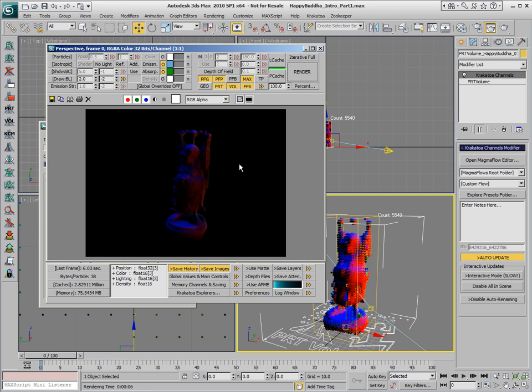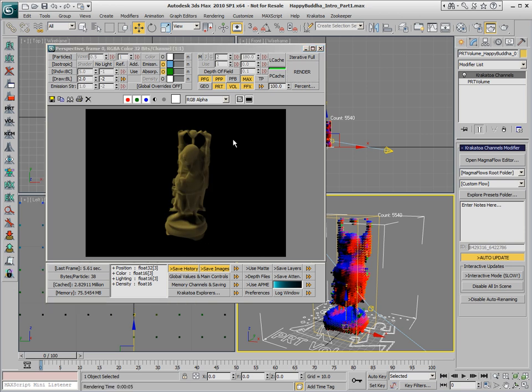So if we render now, we get the Normals displayed in the viewport but the particles get the original orange color from the wireframe color of the PRT Volume, and we can visualize the Normals without affecting the final rendering.